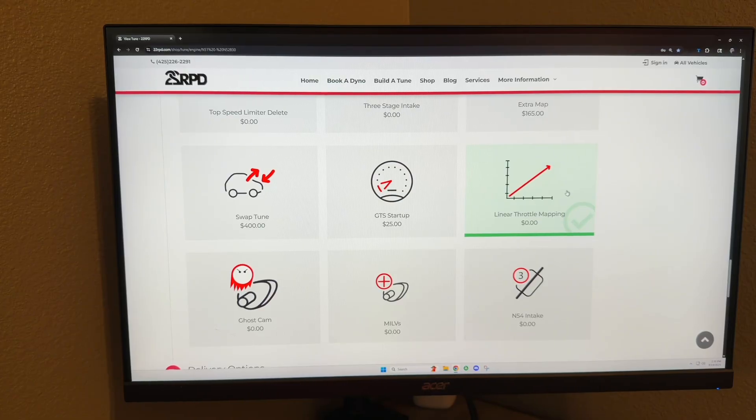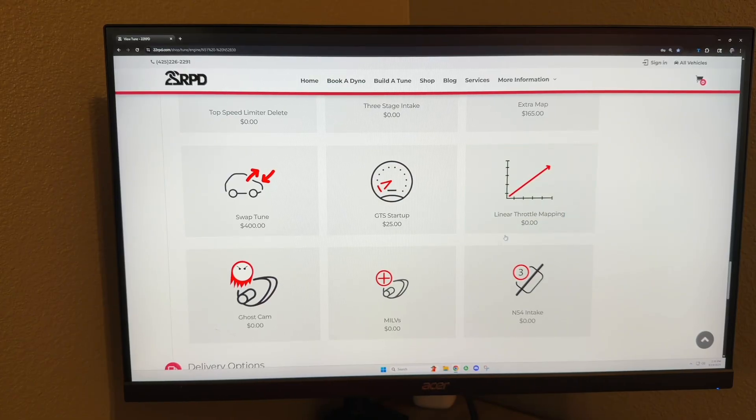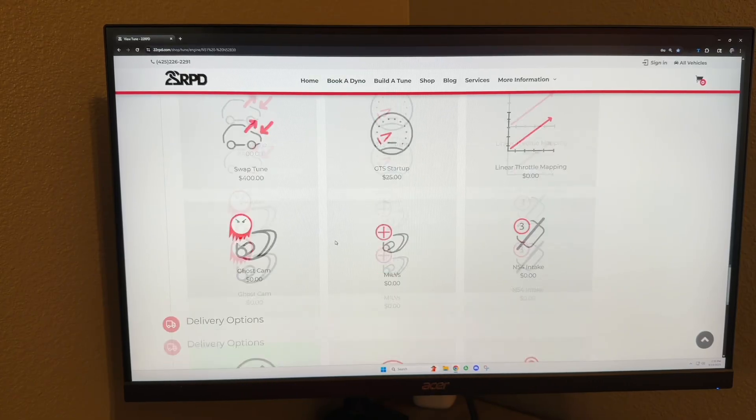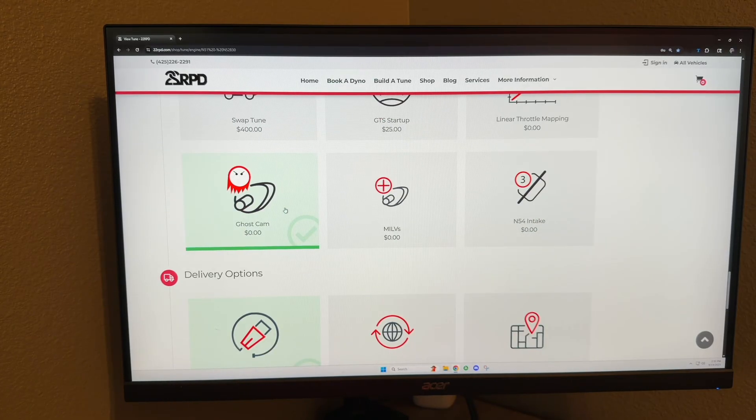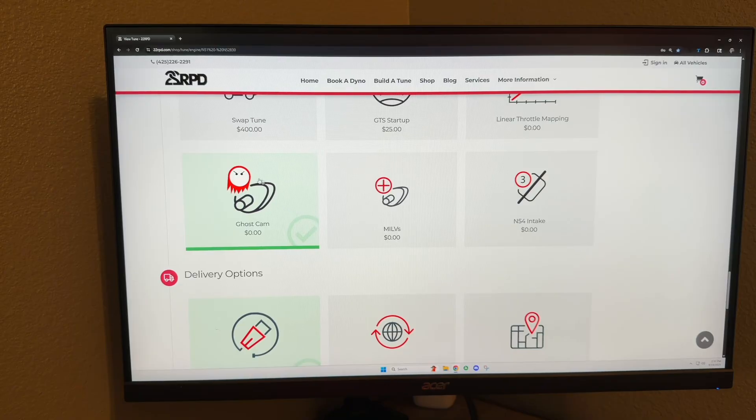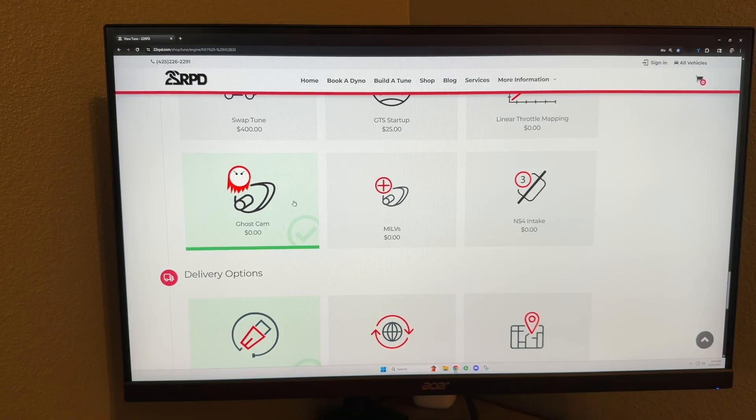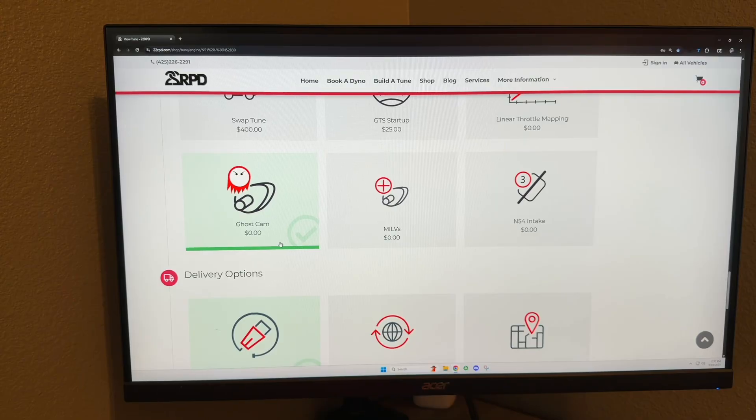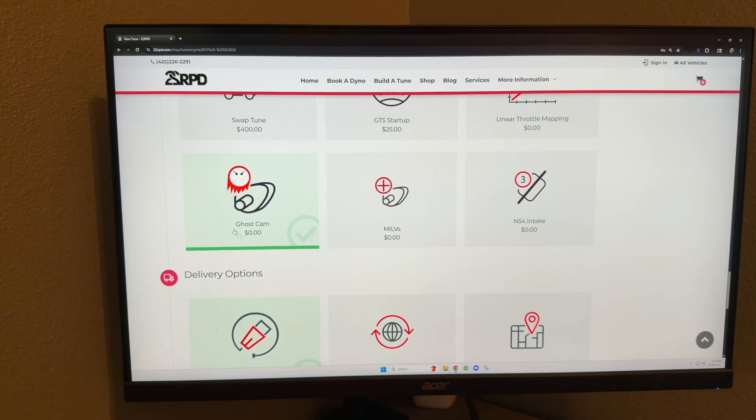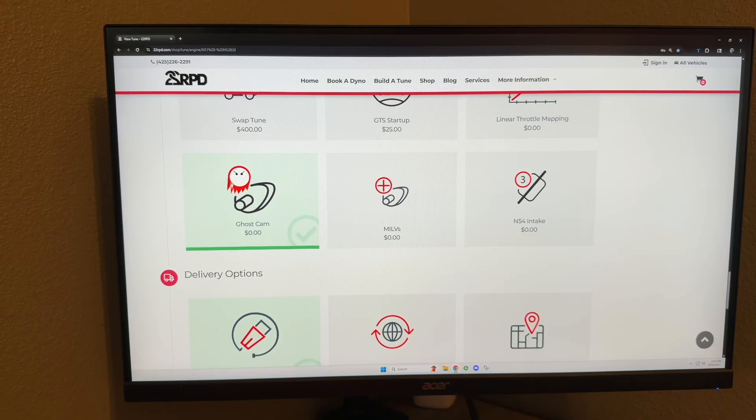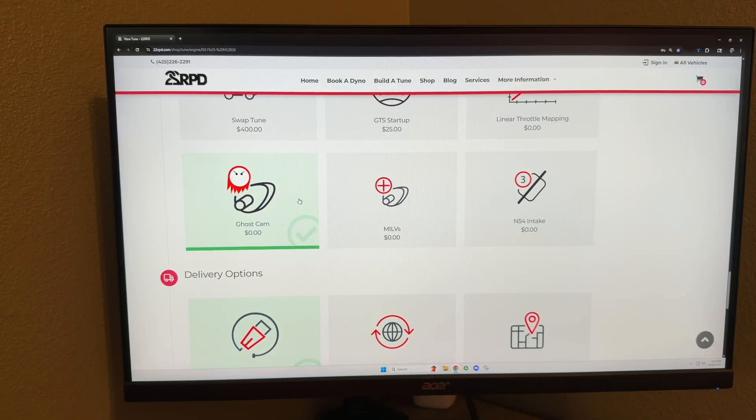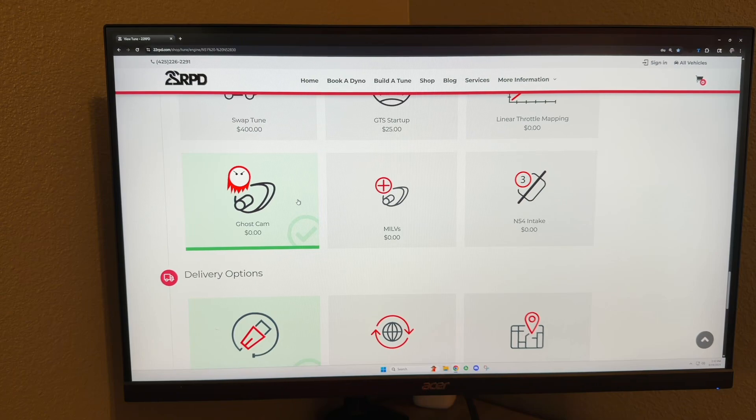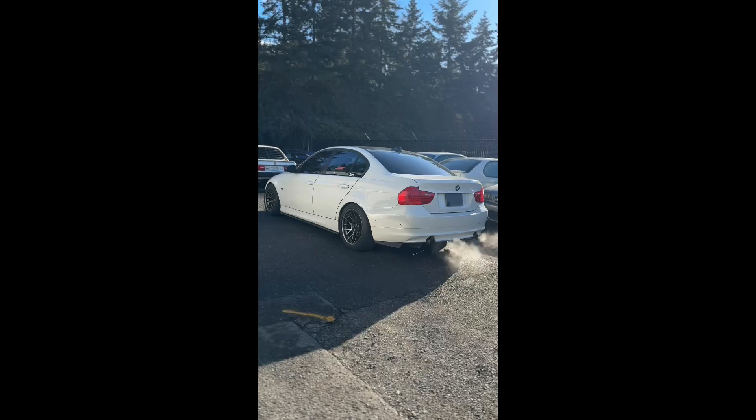Ghost cam: this makes your car sound like it has a big aggressive cam in it while you're idling. It gives you that signature chop. This doesn't do anything for performance whatsoever—it's just kind of a neat cosmetic thing that sounds cool while you're idling the car.